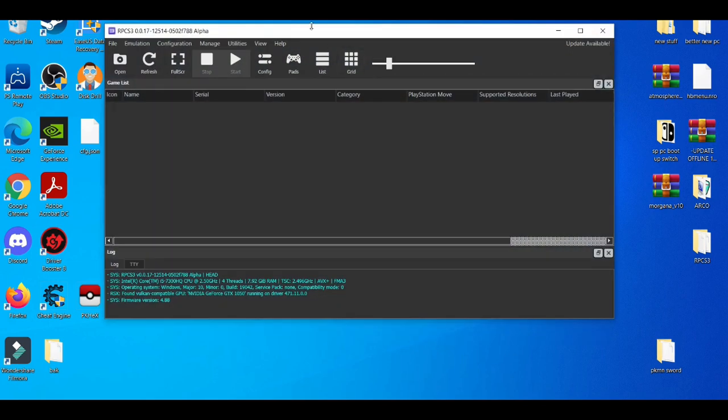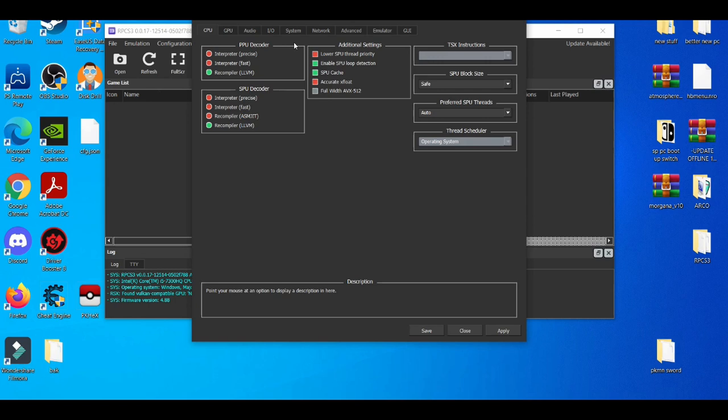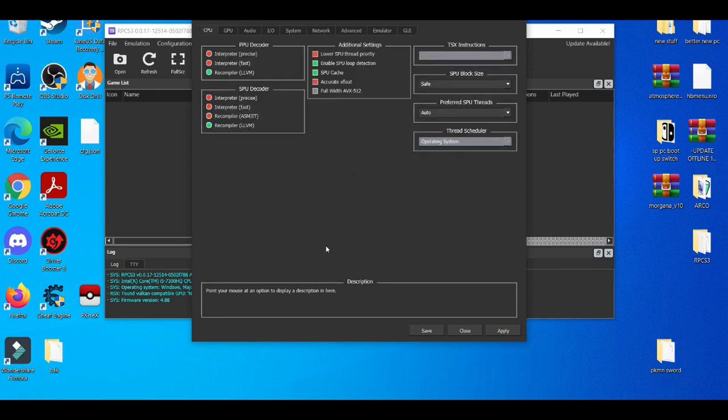The second way is going to the configuration tab. The most common mistake people make when they're messing around with the RPCS3 emulator that makes it crash is when they're messing with the CPU, GPU tab, and also the audio settings. When you're playing a certain game, there are certain settings the game needs to be at a playable state or even get in game.